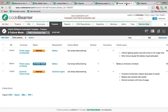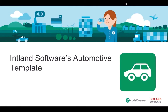Codebeamer's quality assurance and testing functionality lets you define test cases and test sets, save them in libraries for reuse, and execute test sets. Integration with Jenkins is available to support automated testing. Parameterized testing is supported and tests may be run on different hardware and software configurations. Codebeamer also offers a convenient way to export and report test results and metrics.